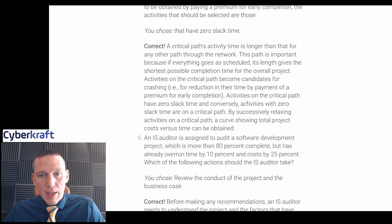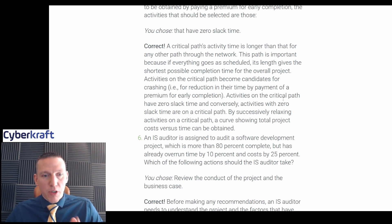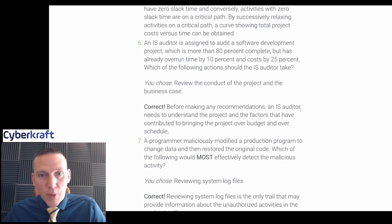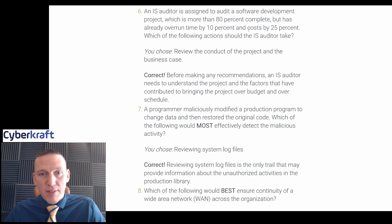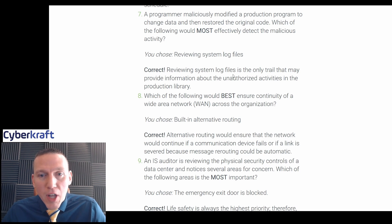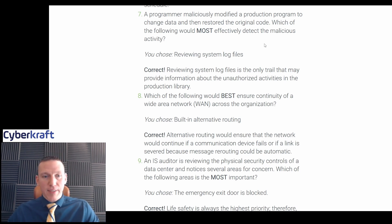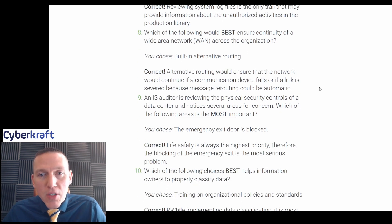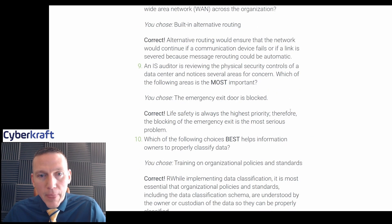For the software development audit, reviewing the conduct of the project and business case was correct — the overrun wasn't that significant. For the malicious programmer, reviewing log files is the only trail that may provide information about unauthorized activity in the production library, since the code was restored and would pass integrity checks. For WAN continuity, alternative routing ensures the network continues. And life safety is always the highest priority — the blocked emergency exit was the correct answer.